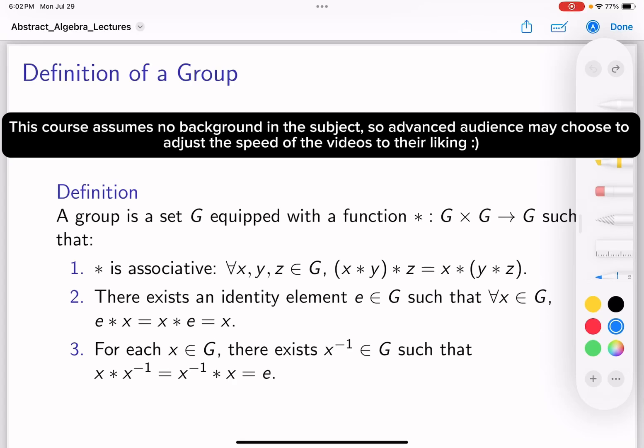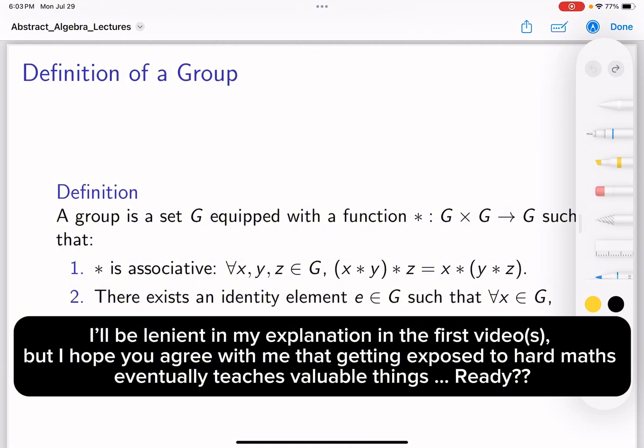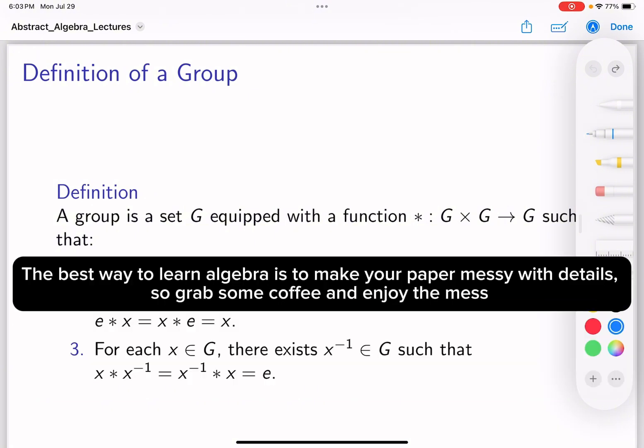Hello and welcome to the first video in a course on abstract algebra. In this course I plan to cover pretty much the material you'd see in an undergraduate course on abstract algebra. In order not to make the videos very long, I figured I should have some slides to go over, while spending time to write explanations and proofs down when needed. Before we begin our first lecture, let me give you a rough idea of what's going on in this course.